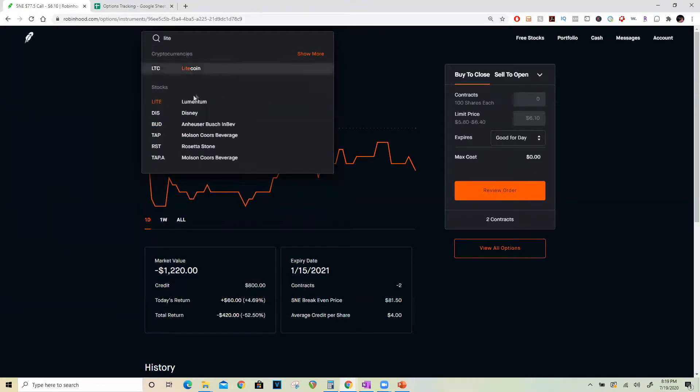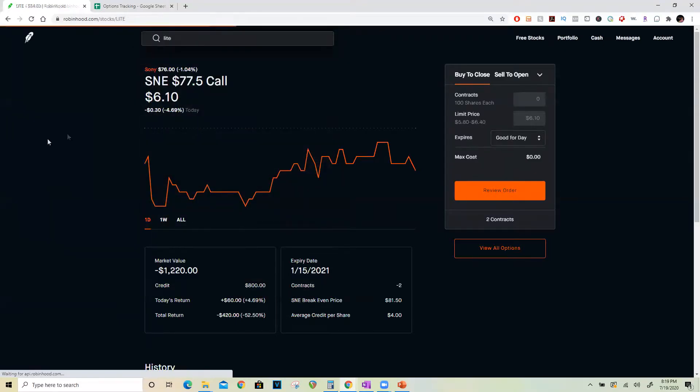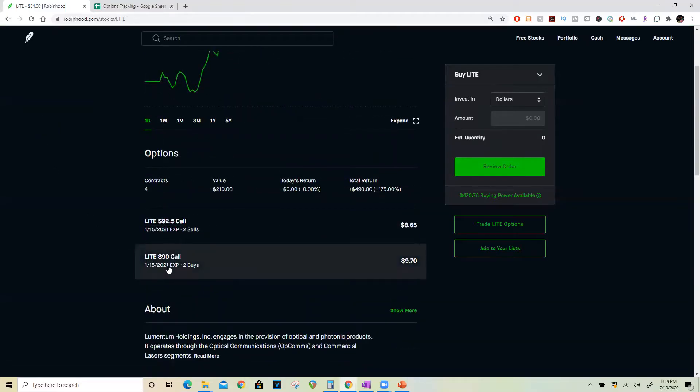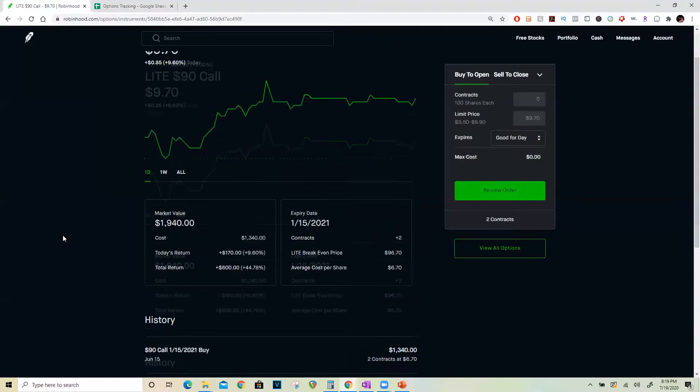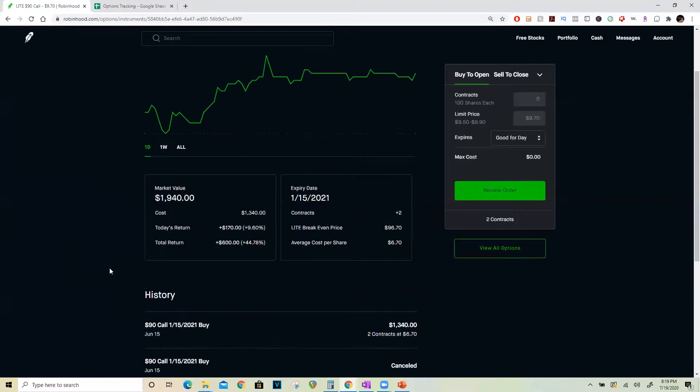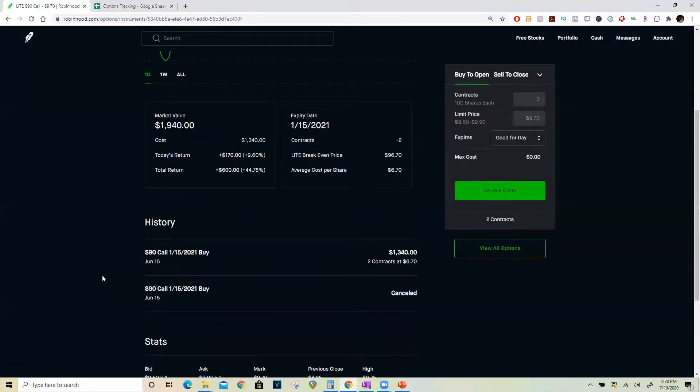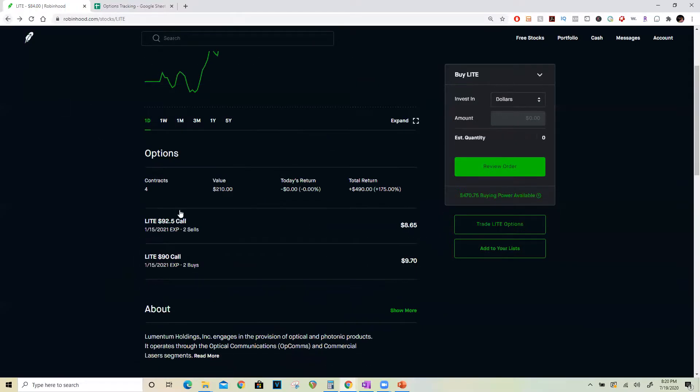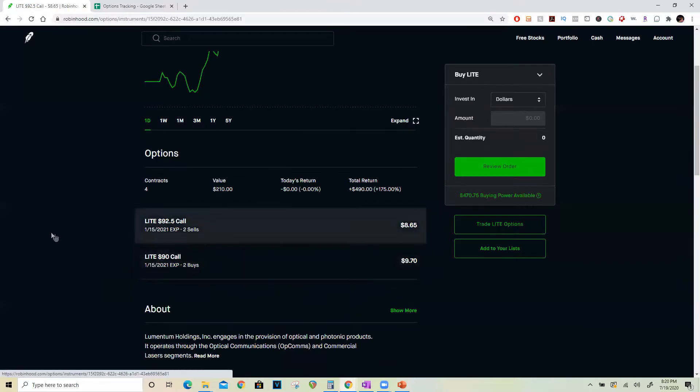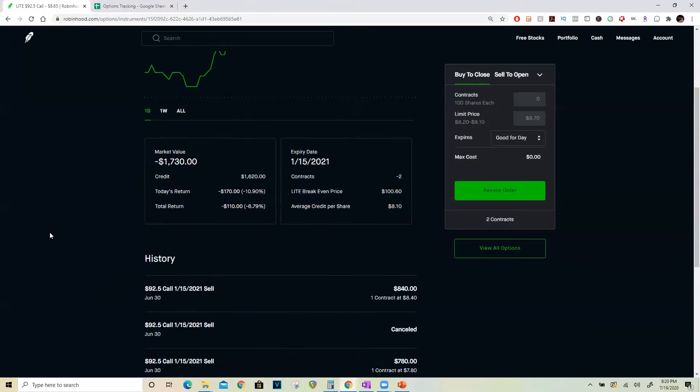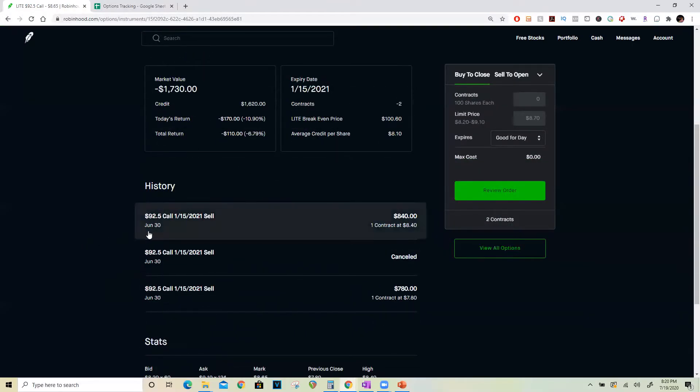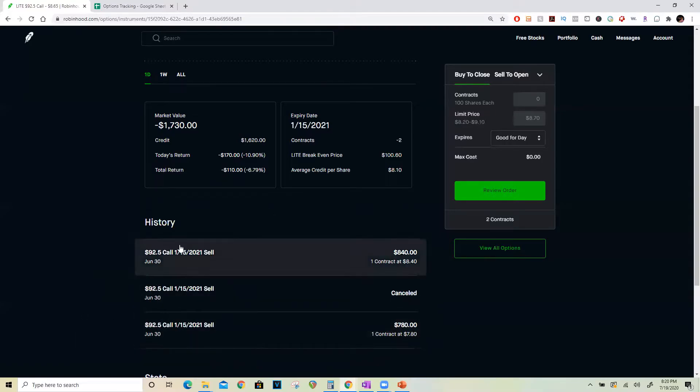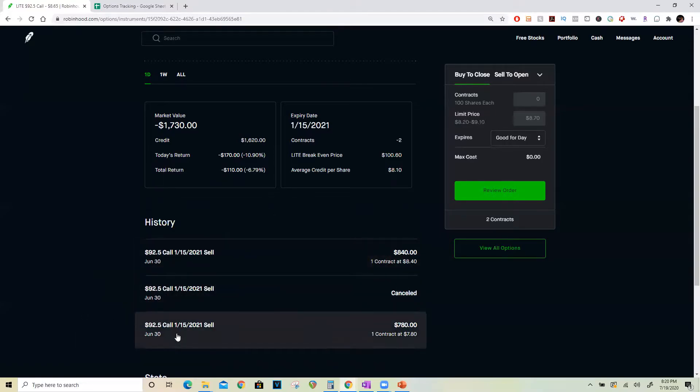Here's another example on a stock called Lumentum. I bought this $90 call on June 15th, paid $1,340 for two call contracts, waited for it to appreciate, and two weeks later on June 30th I sold the $92.50 calls and collected $1,620 as a credit.